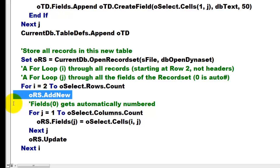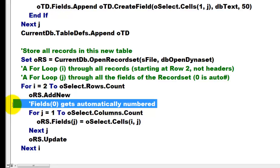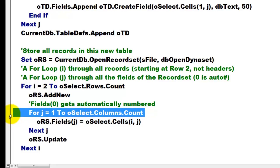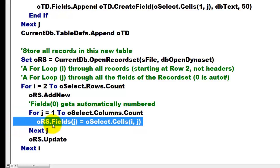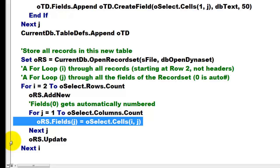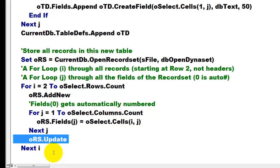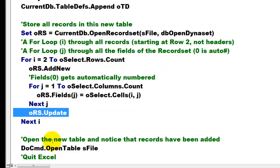You don't have to worry about the fields of the index number zero. That gets automatically numbered. But all the other ones have to be filled. So we go through all the columns in Excel, and every field should be whatever is in cells i comma j. Don't forget to update ORS. Otherwise it will not add that field. Next i.